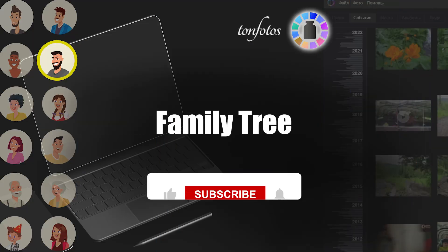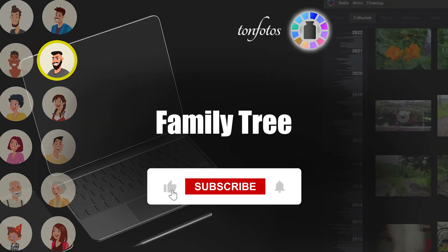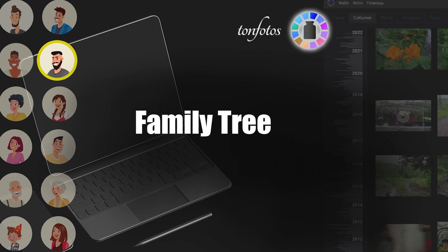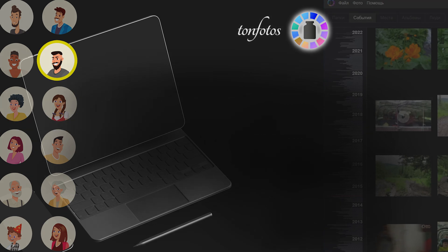And this is it. Thank you for watching. If you enjoyed this video, don't forget to like and subscribe to our channel.